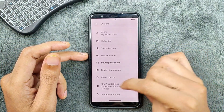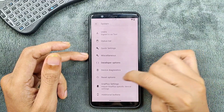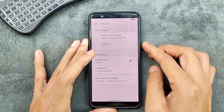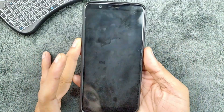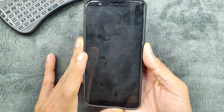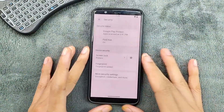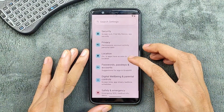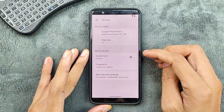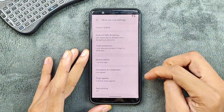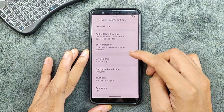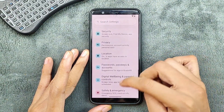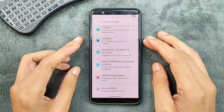Under security, we do get both face and fingerprint unlock, and they are pretty fast — no issue at all. In the more security settings, we do get theft protection and a few other things. That's pretty much all what we're getting in the settings panel, nothing much beyond that.